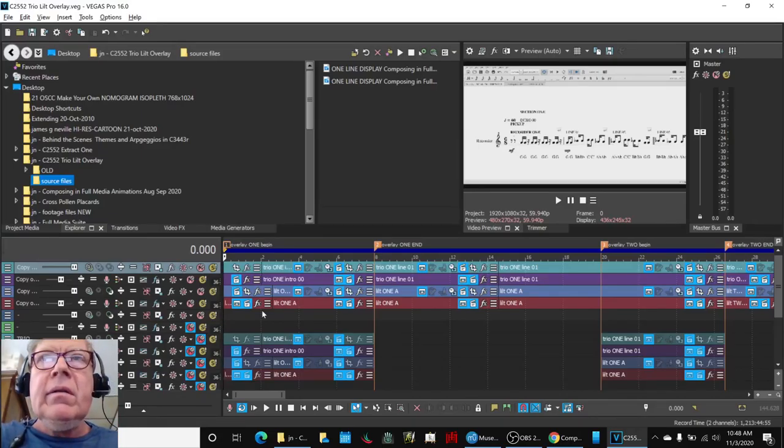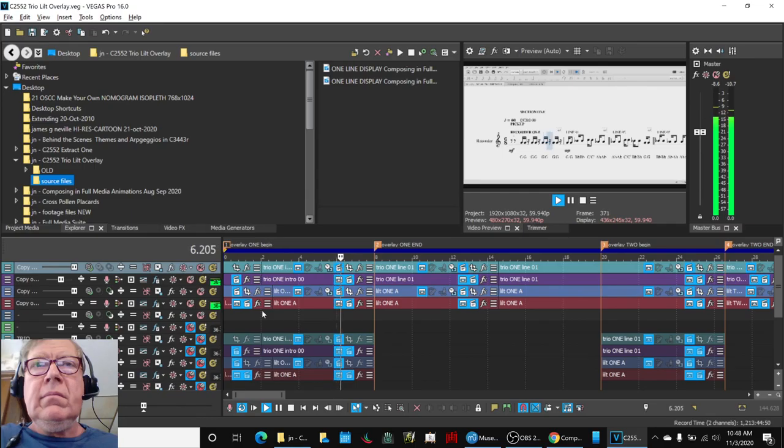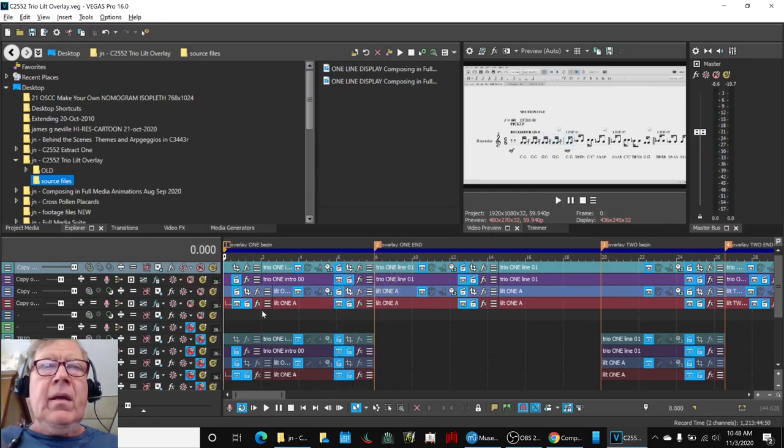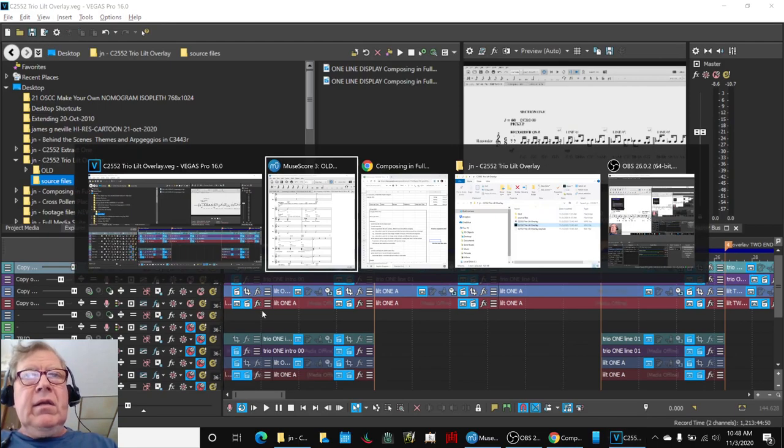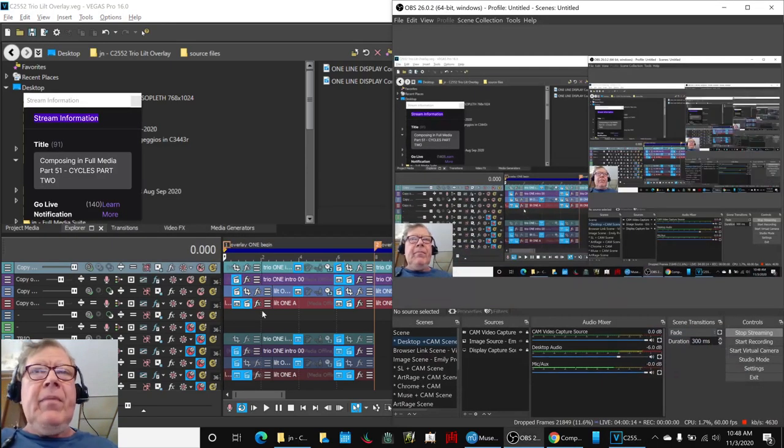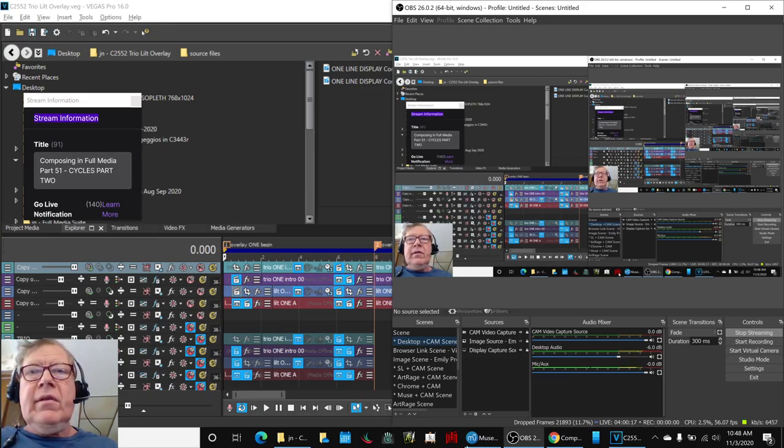Let's start right here. Alrighty, ladies and gentlemen, this is a recap of Composing in Full Media, Part 51, Cycles, Part 2.